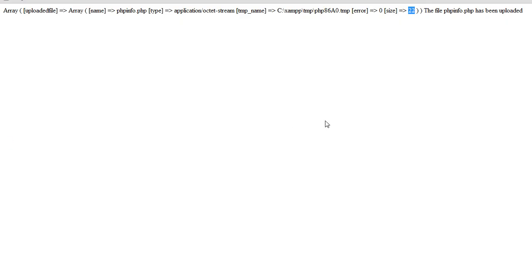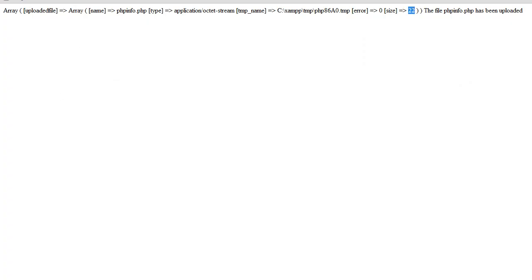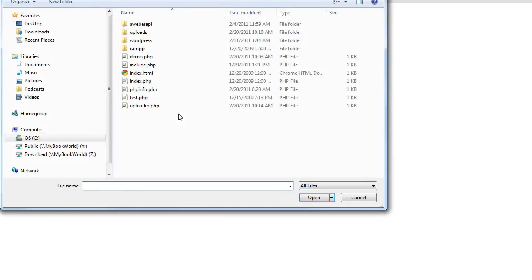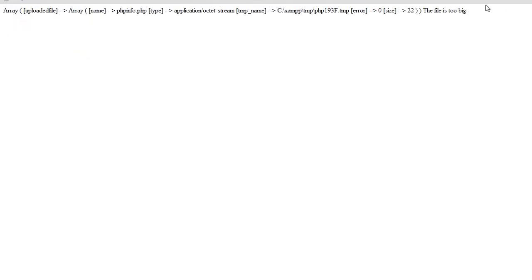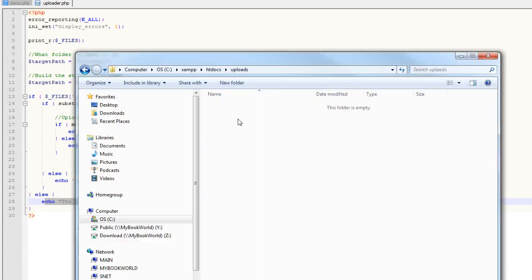We know the file we're trying to upload is 22 bytes, so let's change the limit from 2000 to 21. Now if the file is bigger than 21 bytes it's not going to let it upload. Let's go back to our demo.php page, choose phpinfo.php, and upload it. You'll notice we get this error: the file is too big. It still gives us all our data in the array because it did save as a temporary file, but it's not going to move it — it's not going to actually save it to the hard drive on the server. If we come back to our folder and refresh, the file wasn't saved.